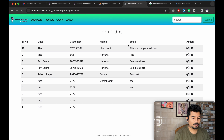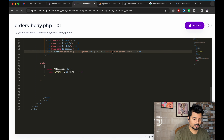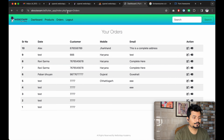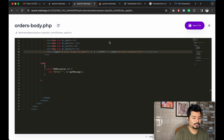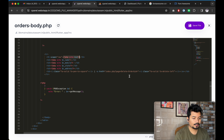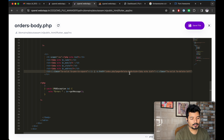Now the page is looking a bit better. Let us create the delete button. To do that, we will write an anchor tag, close the anchor tag, and inside the link we will write: index.php, page equals 'delete-this-order', and id will be the order ID. But we haven't yet developed the page called 'delete-this-order'.